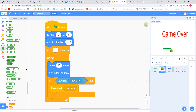So we're having the ball point in the direction, wait, and then we've got a forever loop. Remember, this is the ball — if the ball is on the edge, we want it to bounce. If the ball is touching the paddle, we want it to bounce.